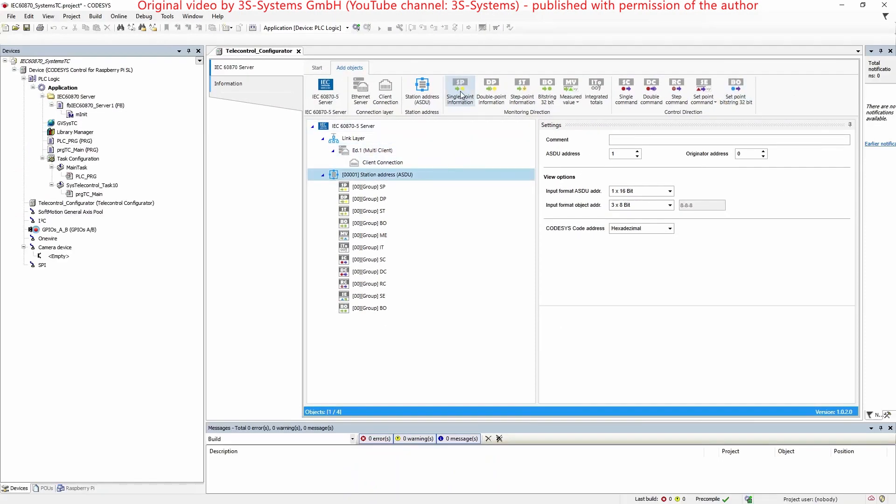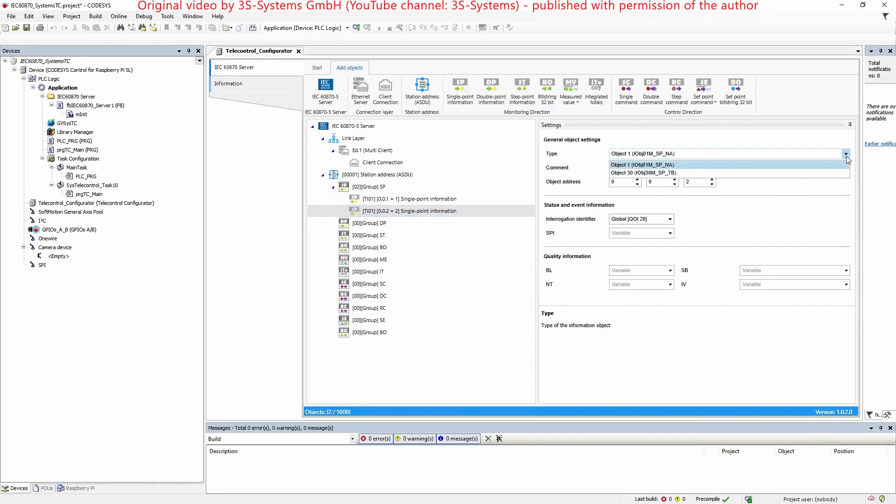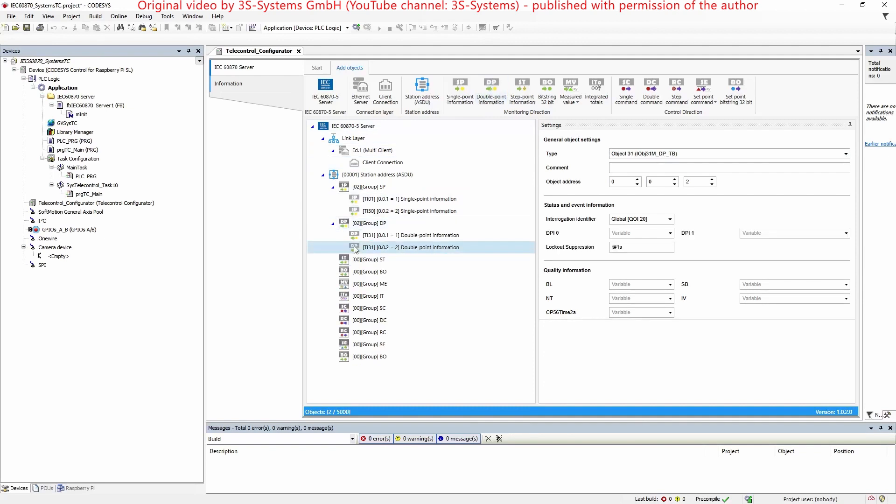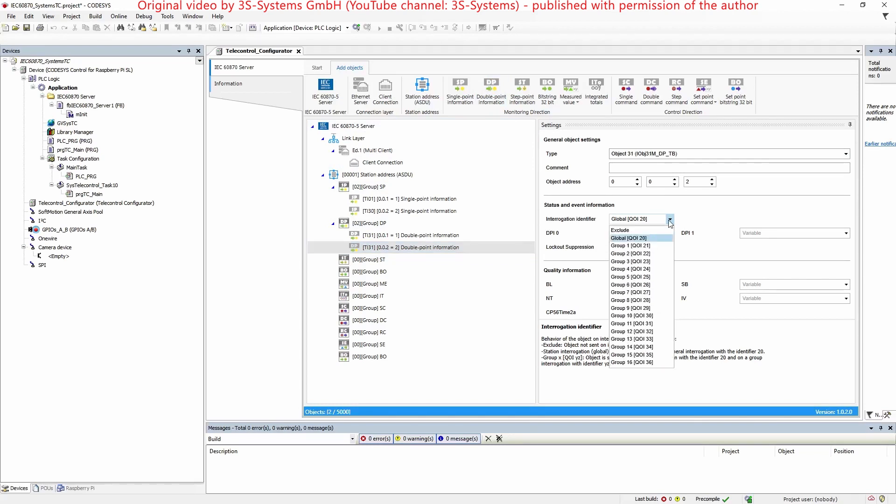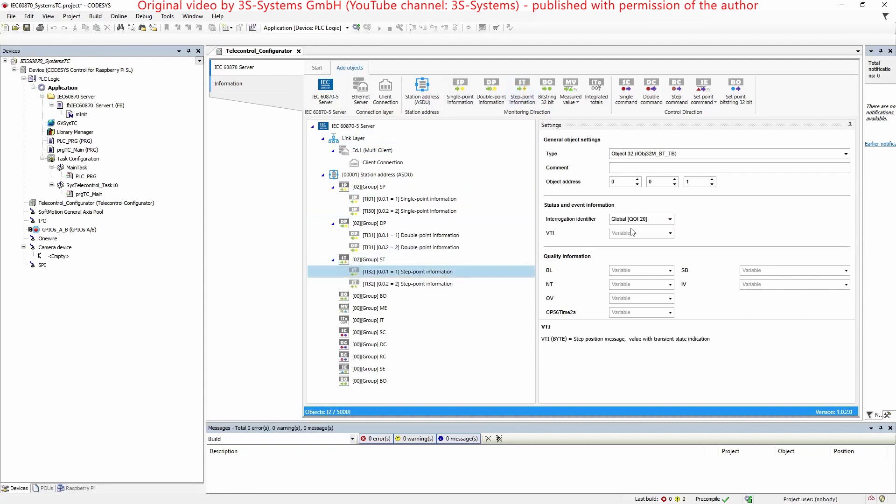Let's create several objects like for example two single-point information objects, two double-point information objects, of which a second one shall be excluded from the interrogation, two step-point information objects with adjusted object addresses.